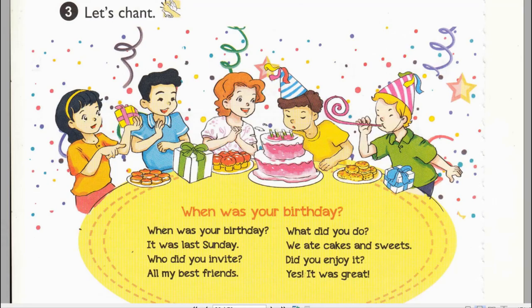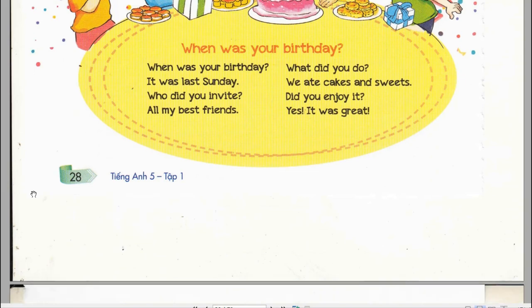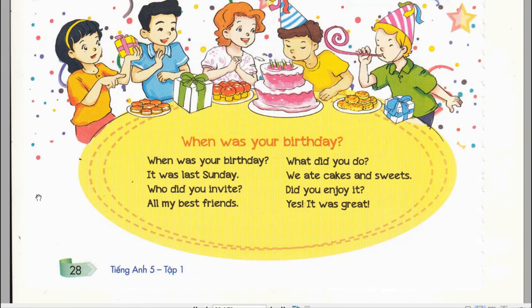Page 28, Activity 3. Let's chant. When was your birthday? It was last Sunday. Who did you invite? All my best friends. What did you do? We ate cakes and sweets. We ate cakes and sweets. Did you enjoy it? Yes! It was great! It was great! It was great!